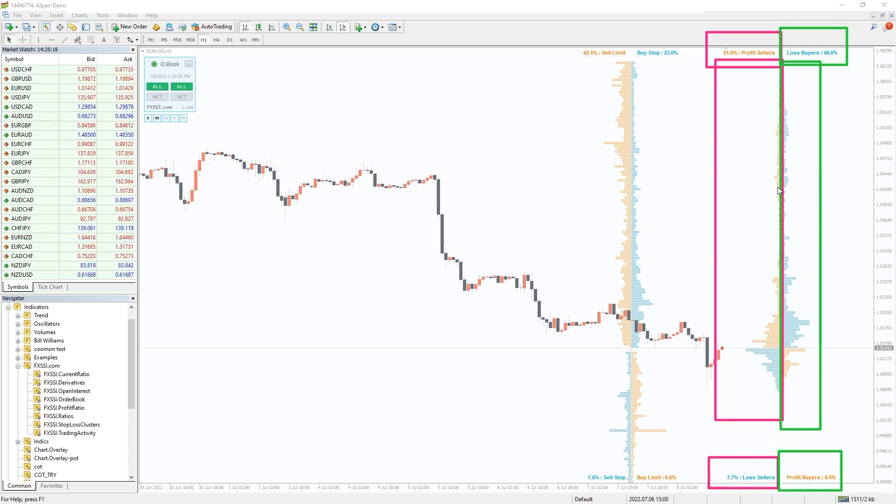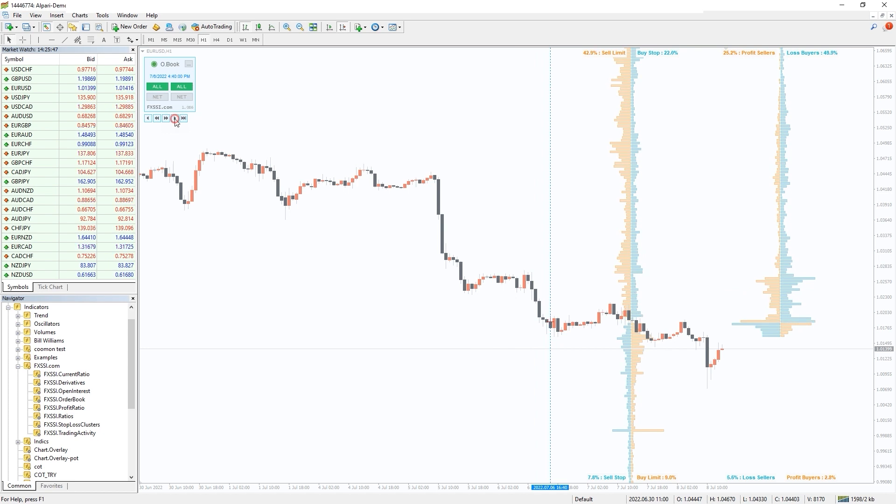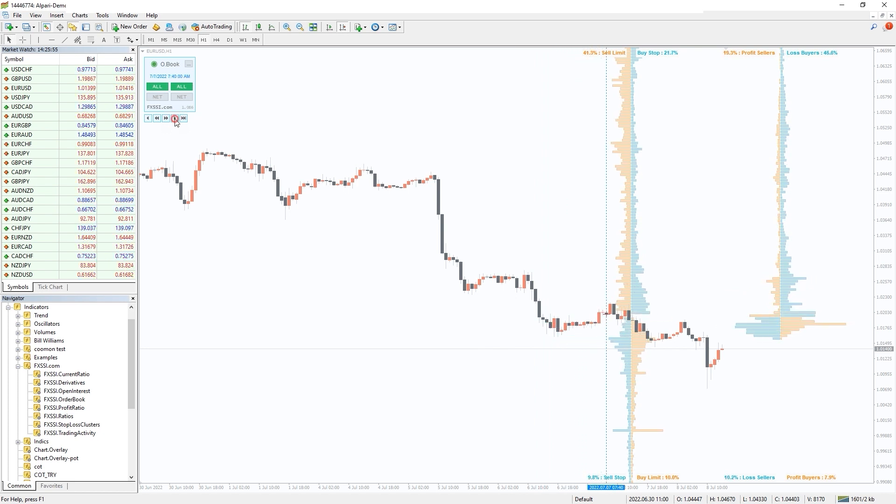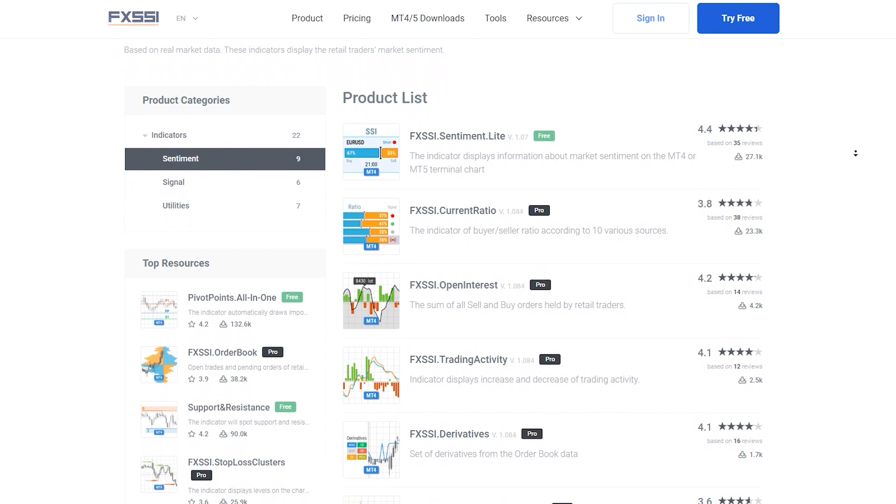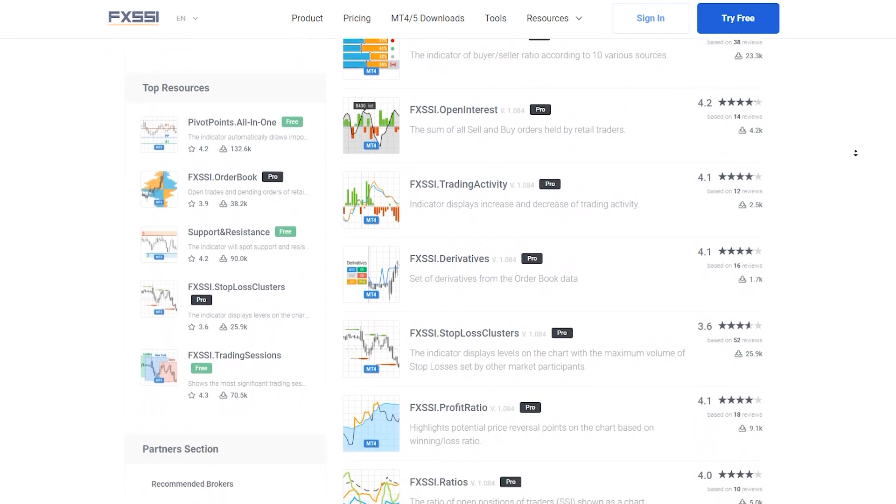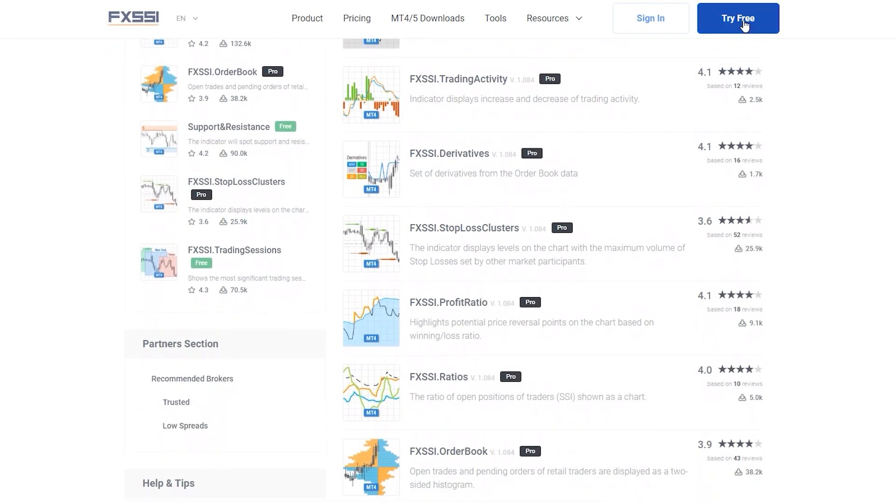This information provides infinite possibilities for market analysis. Learn more and try this indicator for free using the link in the description below. Along with order book you will also get access to seven other sentiment indicators.